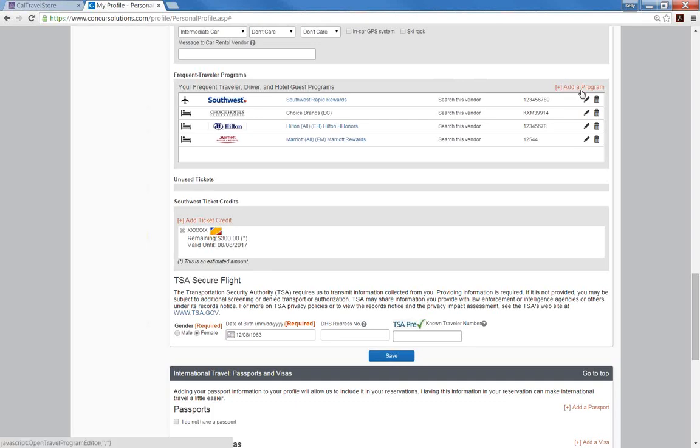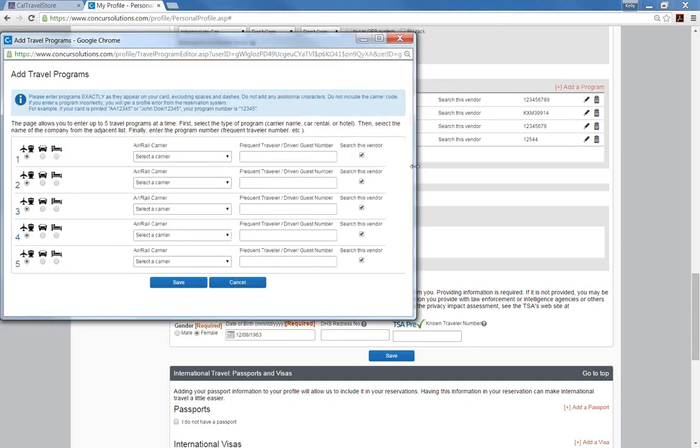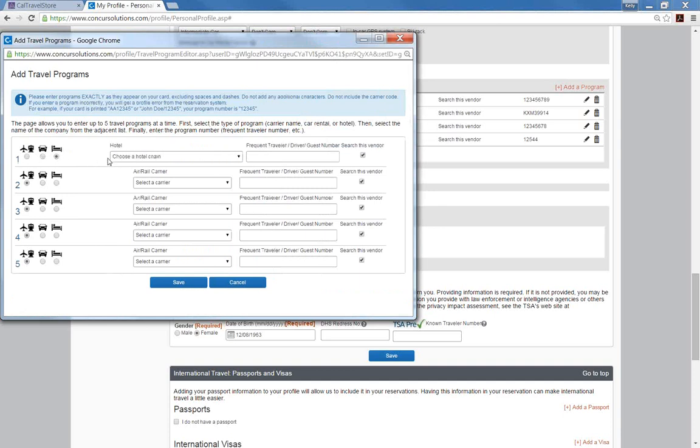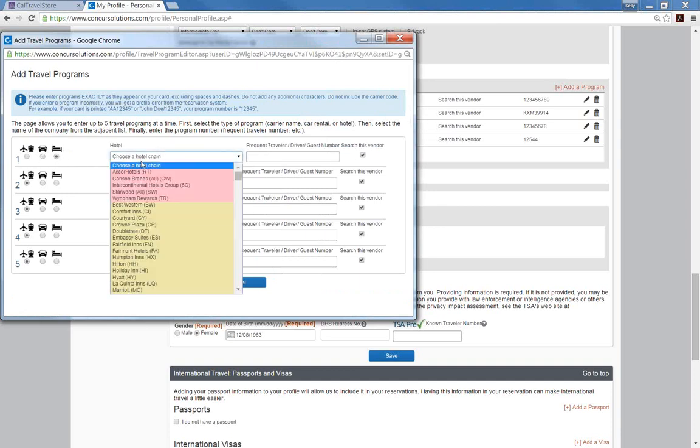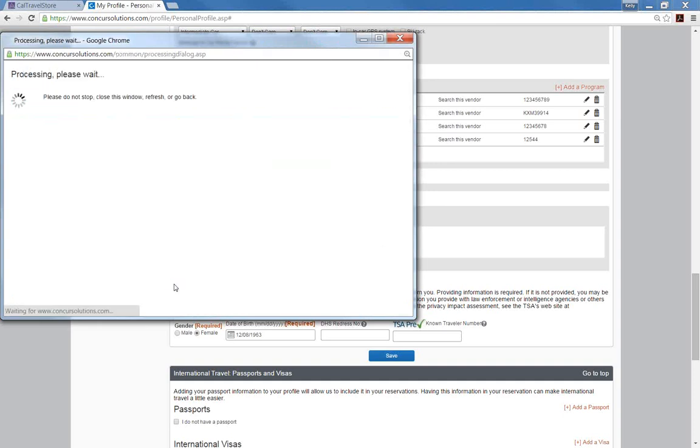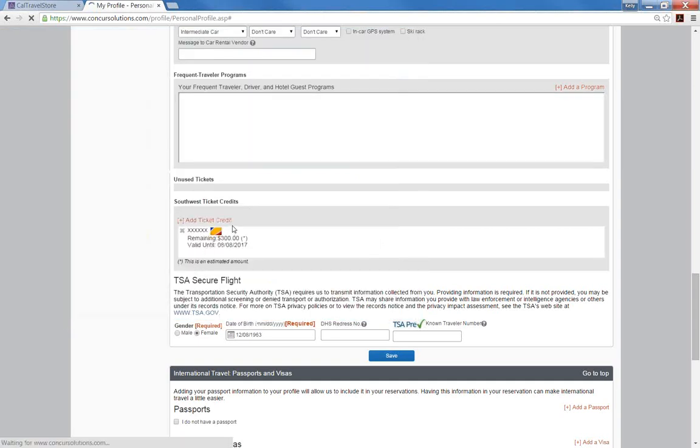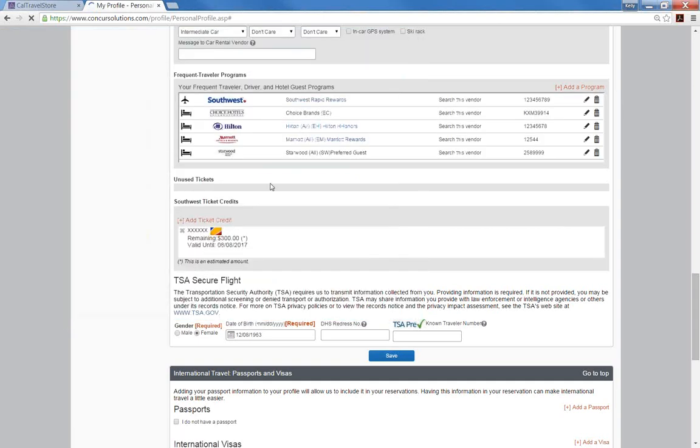Click on the add a program button on the right. Select the plane, car, or hotel bed icons. Select the appropriate vendor from the drop down menu. Insert your reward number and click save. You can enter five traveler reward programs at a time. Click on the add a program link again to add additional reward numbers.